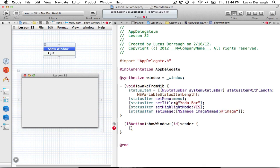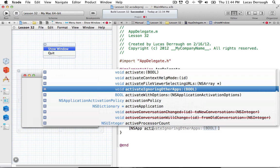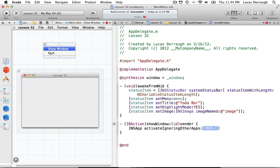The first step is to make us the active application. We can get an instance of NSApp — NSApp is just a global instance of the application you're in right now, which is an instance of NSApplication. We can use the NSApplication method activateIgnoringOtherApps: and pass YES. This means we're going to activate our application and ignore other applications, because we want to become the active application.